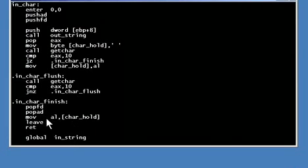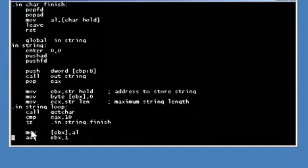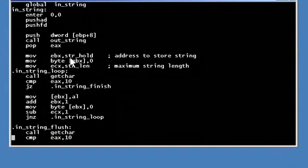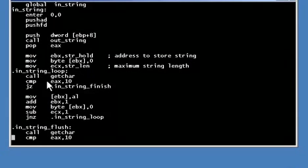Then finally at the finish, the stack is cleared and the character is copied into the AL register to be used as a return value, then the function returns. The function that reads an input string works pretty much the same way, except it saves more than one character. The address of the input string location is stored in the EBX register.